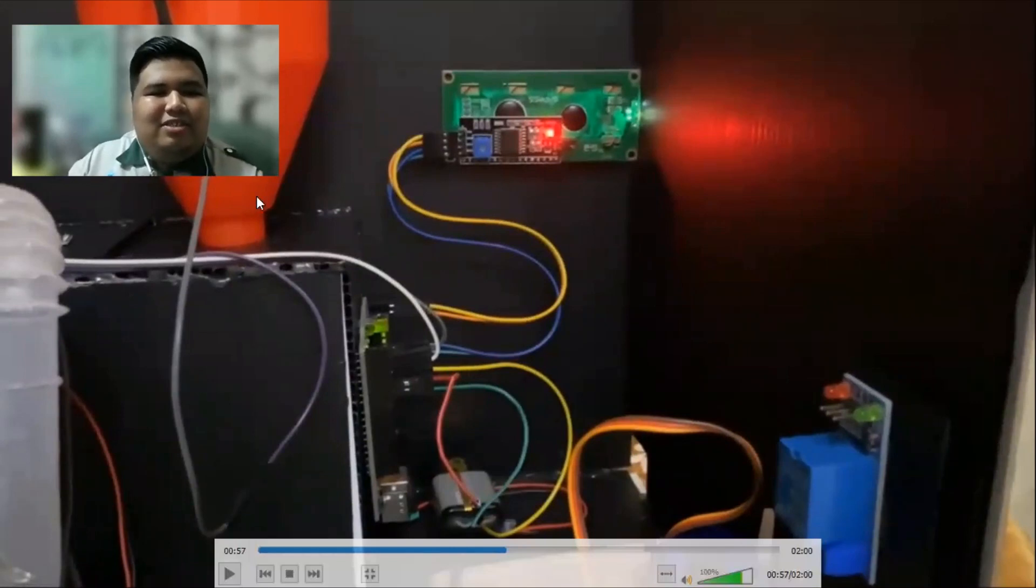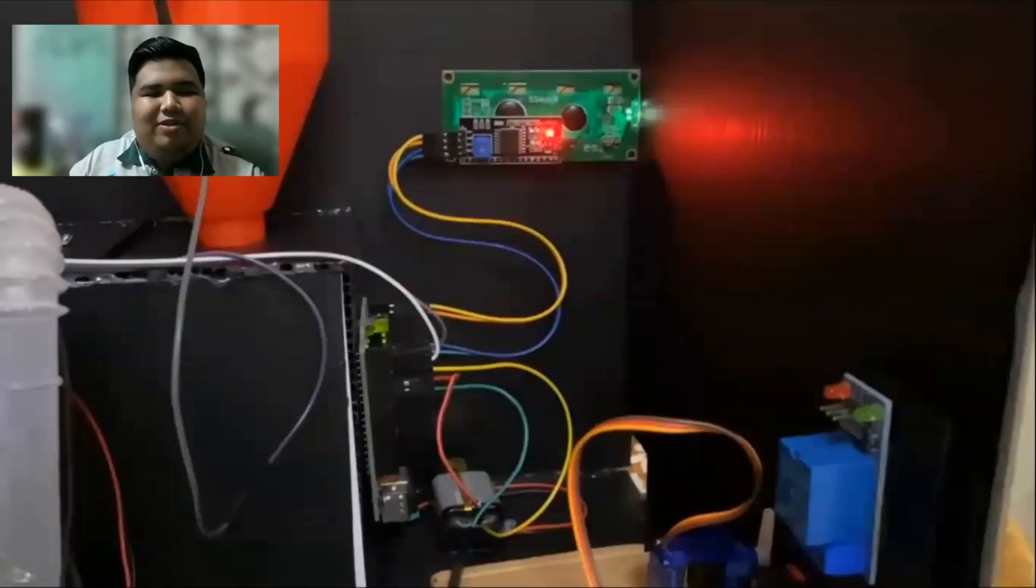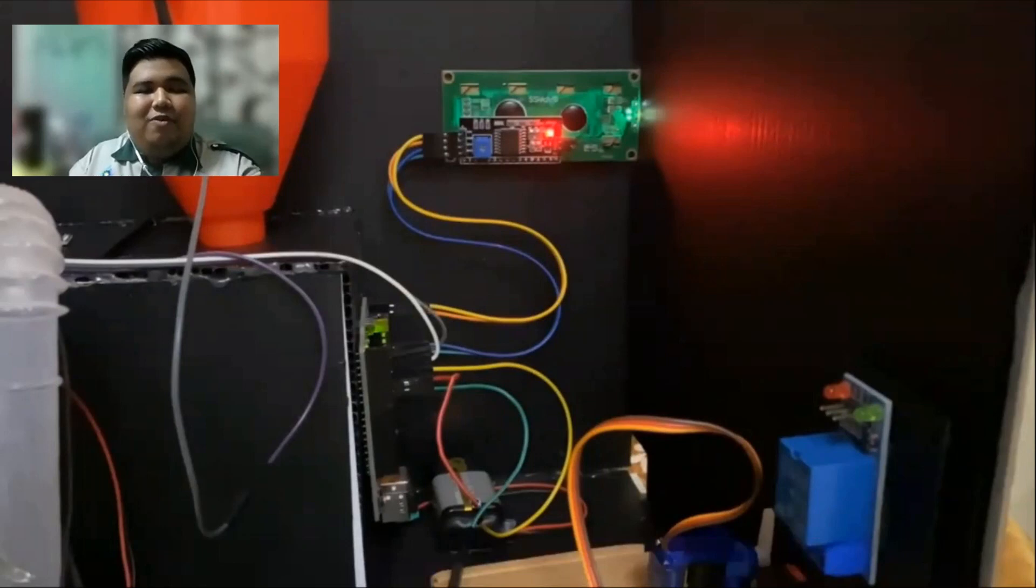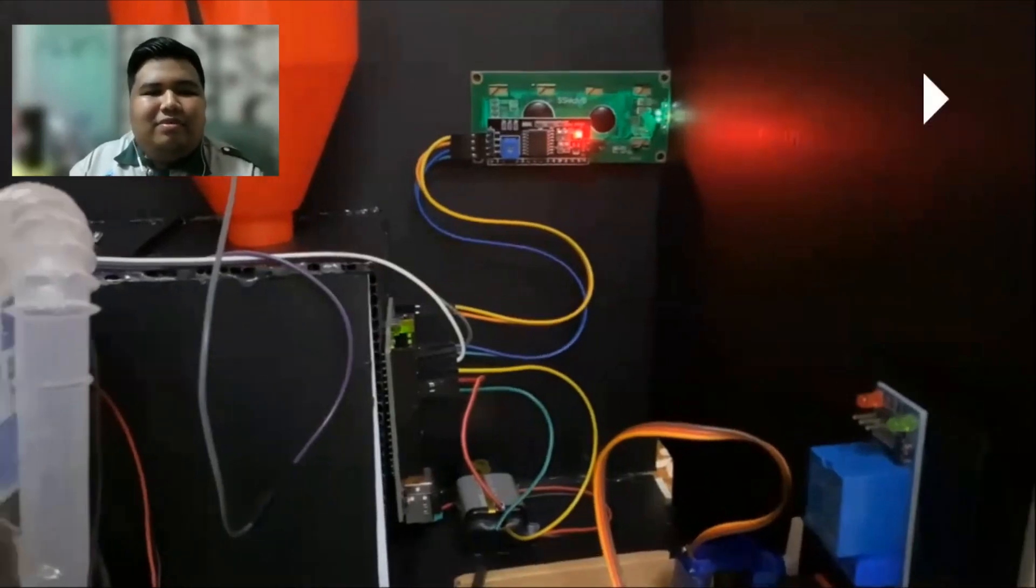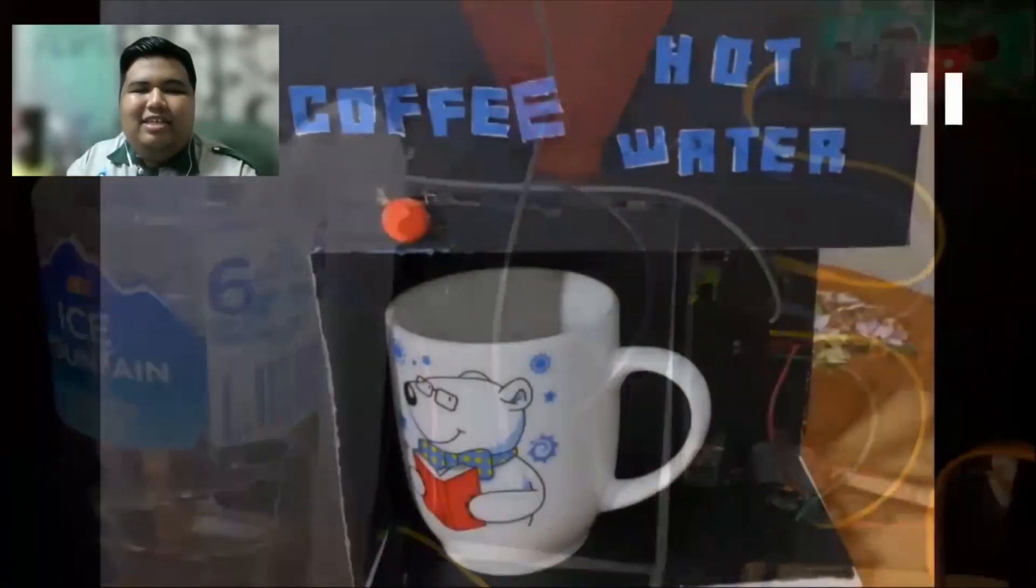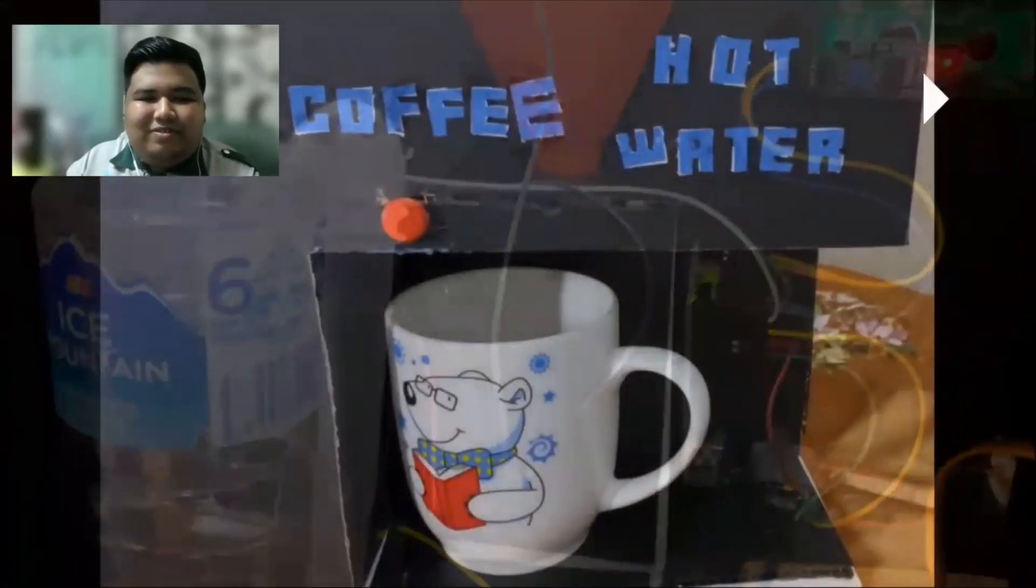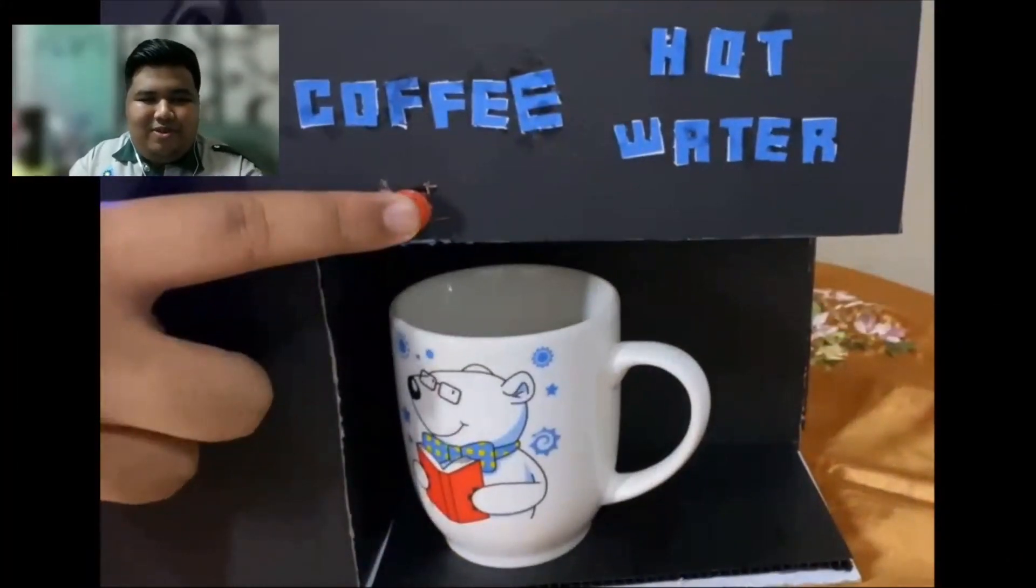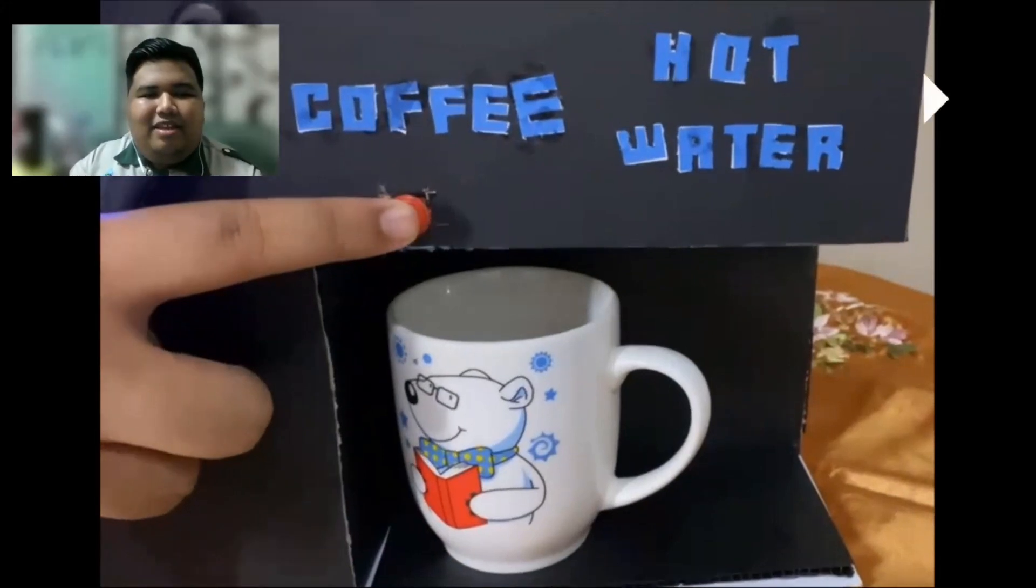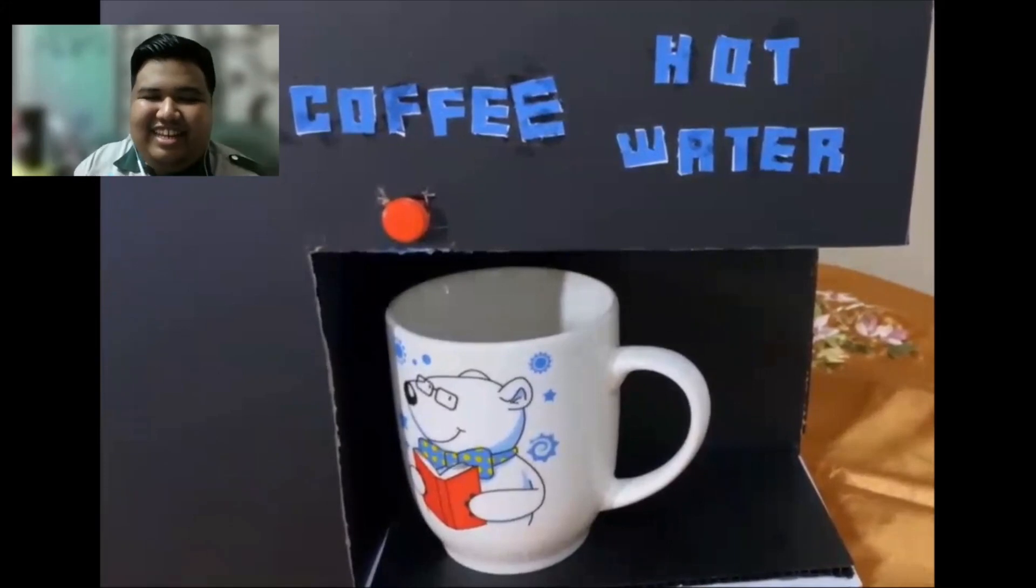This cone is for the coffee. When I want to, you can just fill the coffee through this cone. And the servo motor inside the cone have the servo motor. Then next is, if you want coffee, you can just push the button and the coffee will be poured.